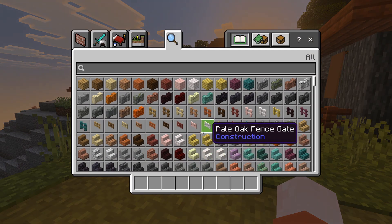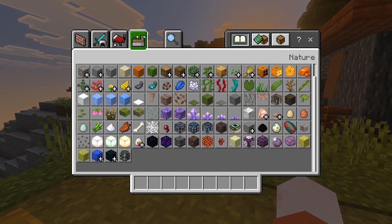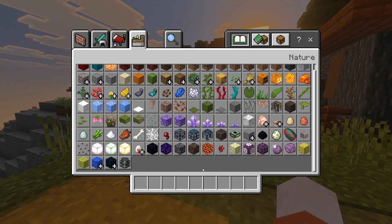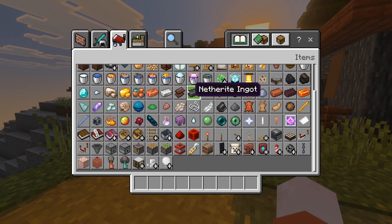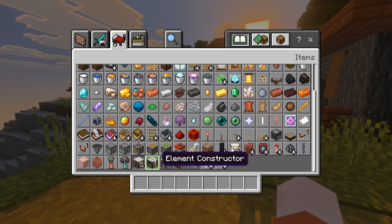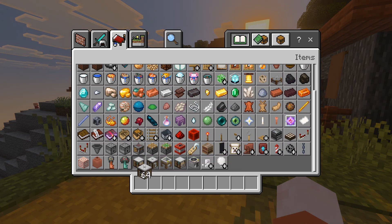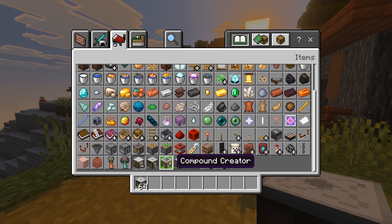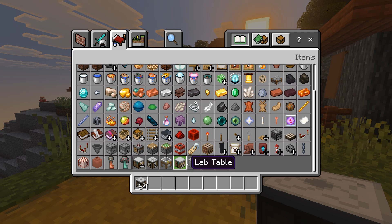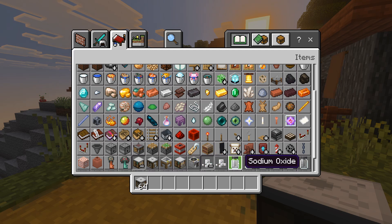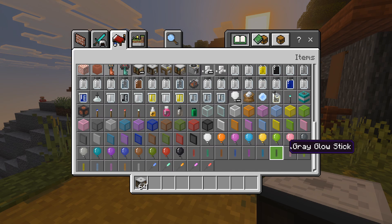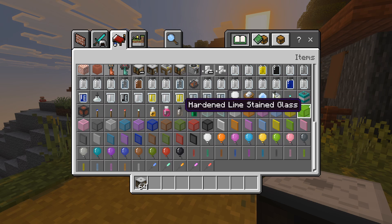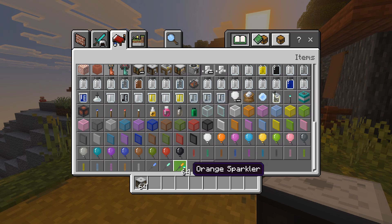We just spawned in this village, and now if I head to my inventory right over here, you're going to see all of the brand new blocks — they're in this section right over here. You can see the element constructor, the compound craters, the lab table, and all of the compounds as well, which is really cool, as well as all of the products right over here.